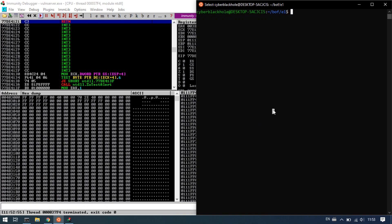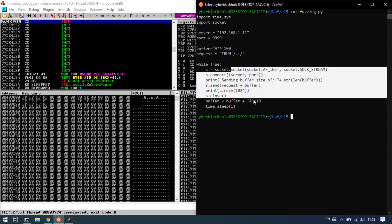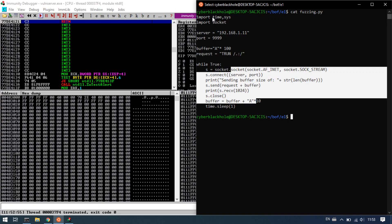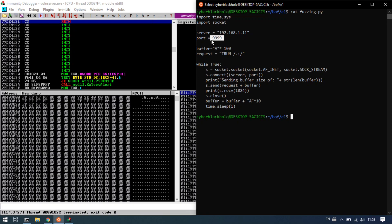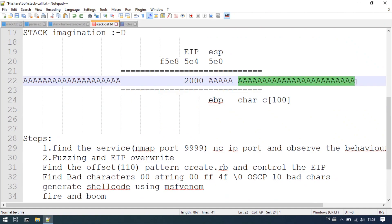Now the fuzzing script. In the particular code, we import time and socket. Set the server to 192.168.1.11 and the port. We have a buffer starting with 'A' multiplied by 100 — just like in the scenario. The program has a normal execution at 100 bytes.